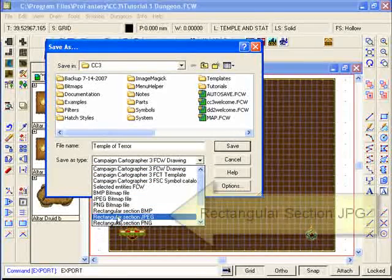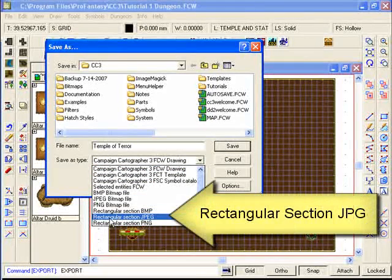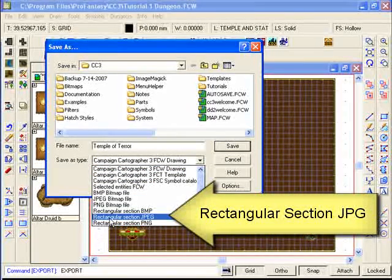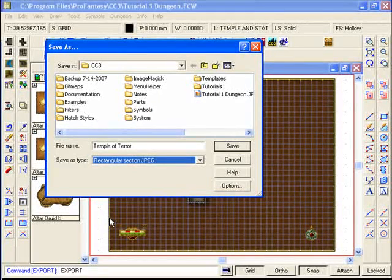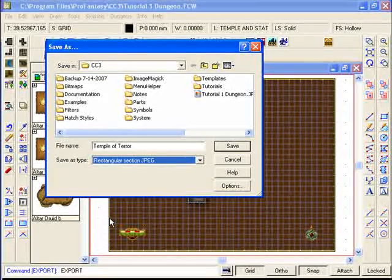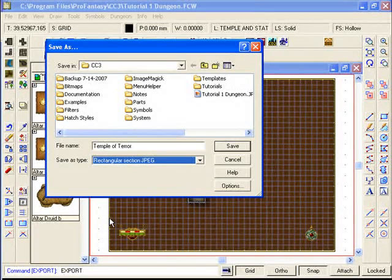And most importantly we're going to select it as a rectangular section JPEG. The rectangular section option means that we will actually be able to choose exactly what area we want to export.